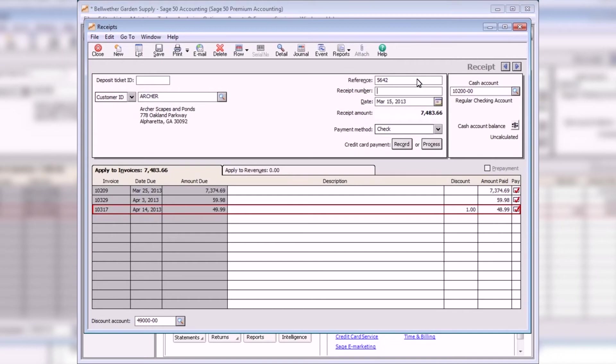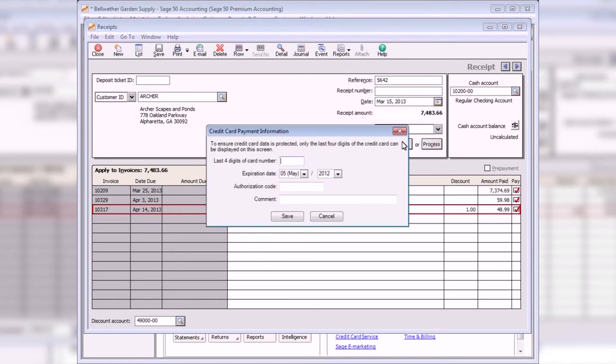If you accept credit cards using a Sage Payment solution, click the Process button to swipe or enter the customer's credit card information. If you are not a subscriber, you can click the Record button to save important credit card information about the sale, including the transaction authorization number and any necessary comments.